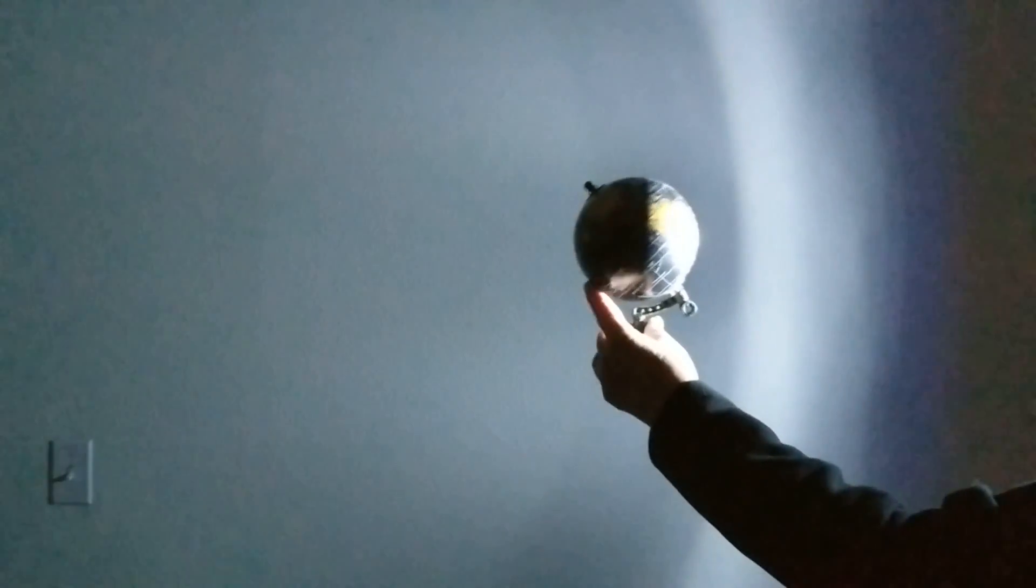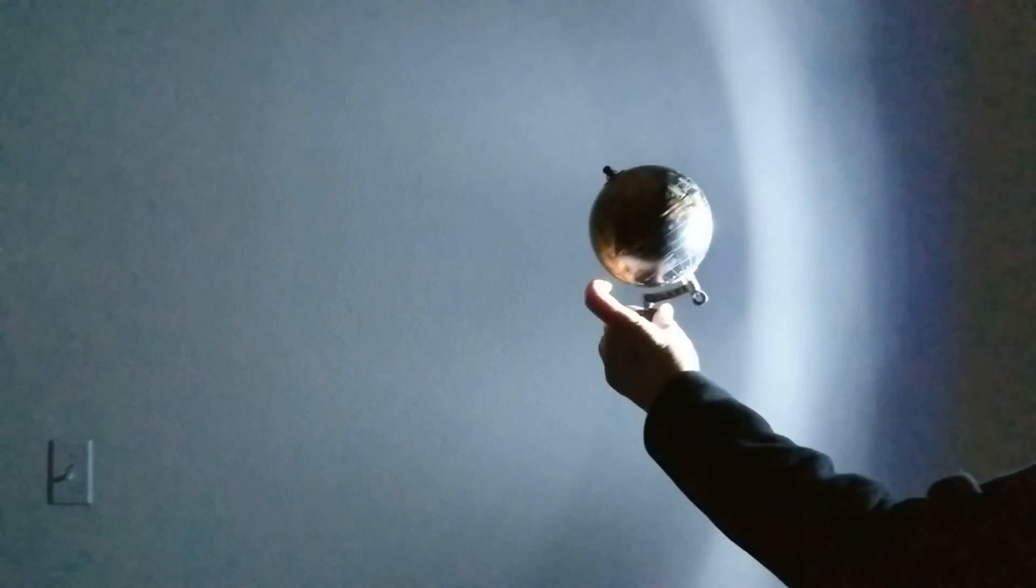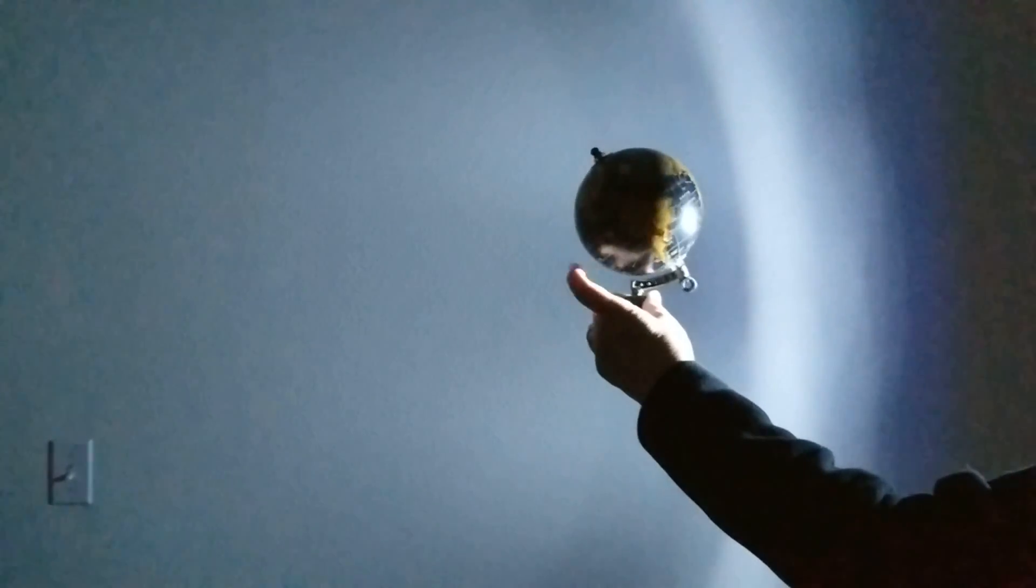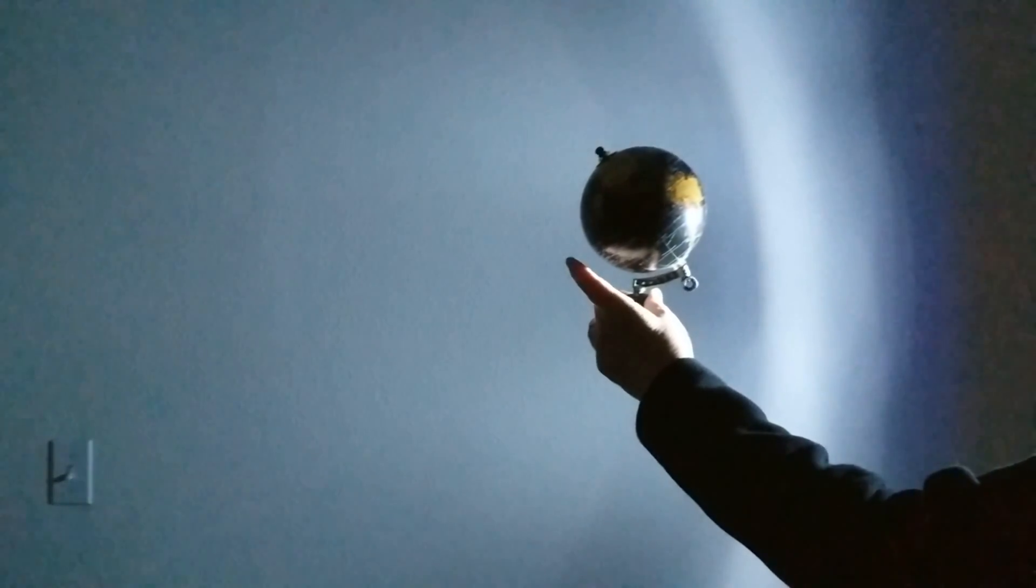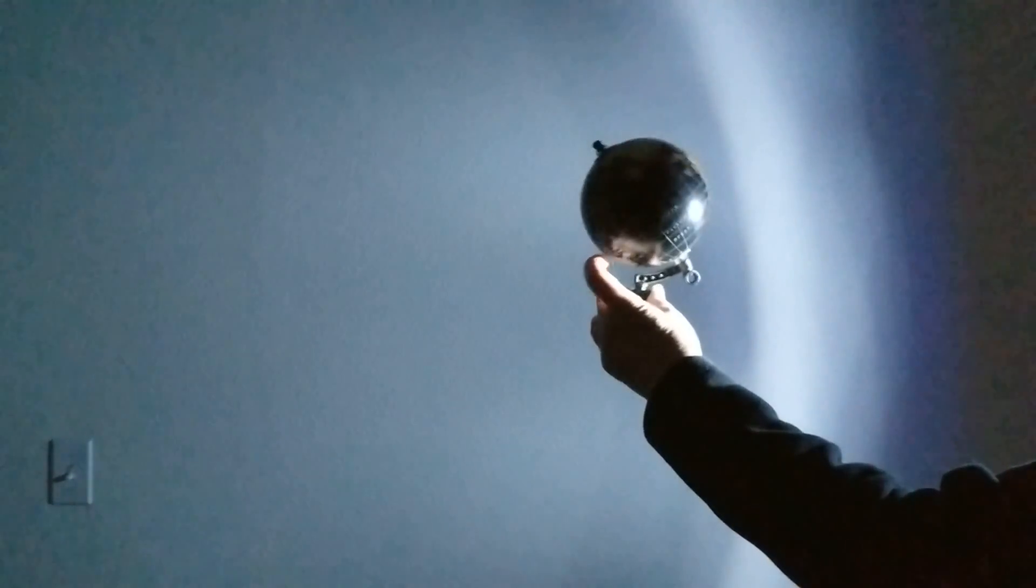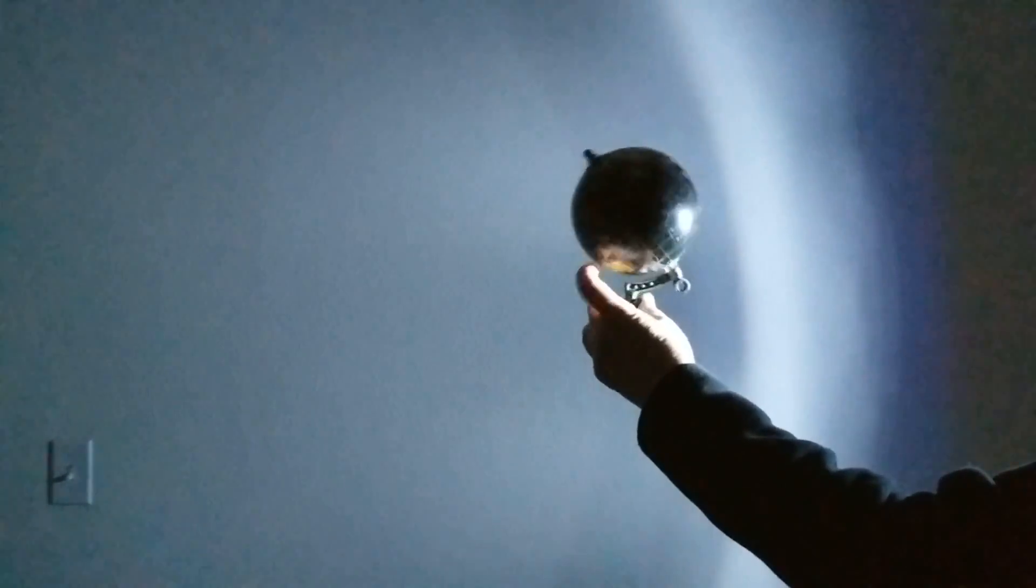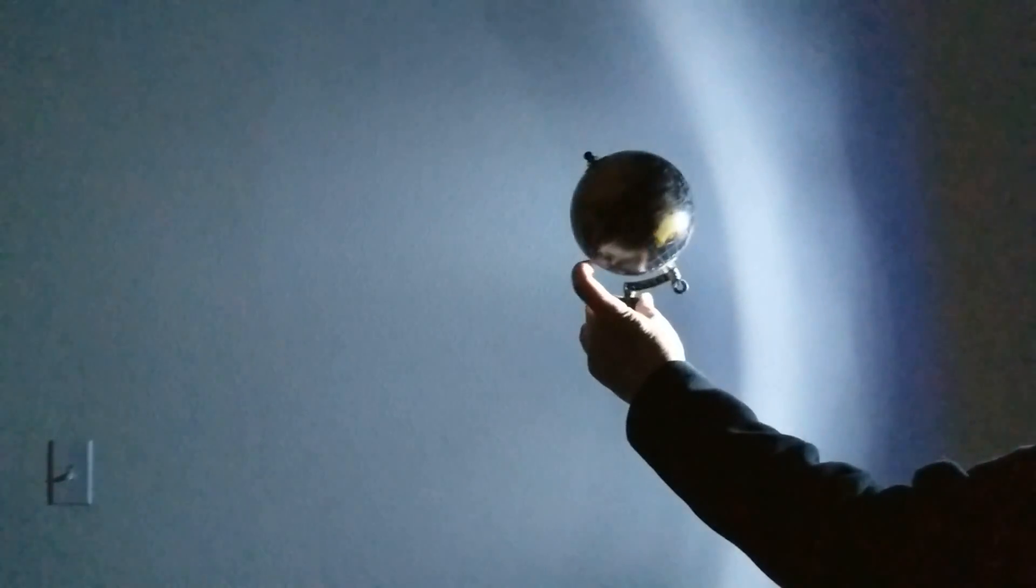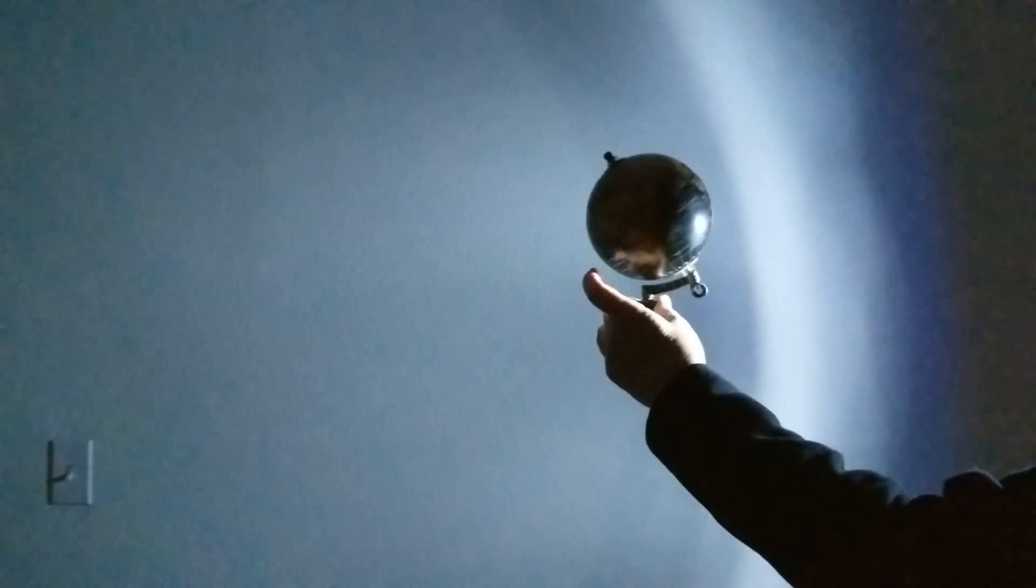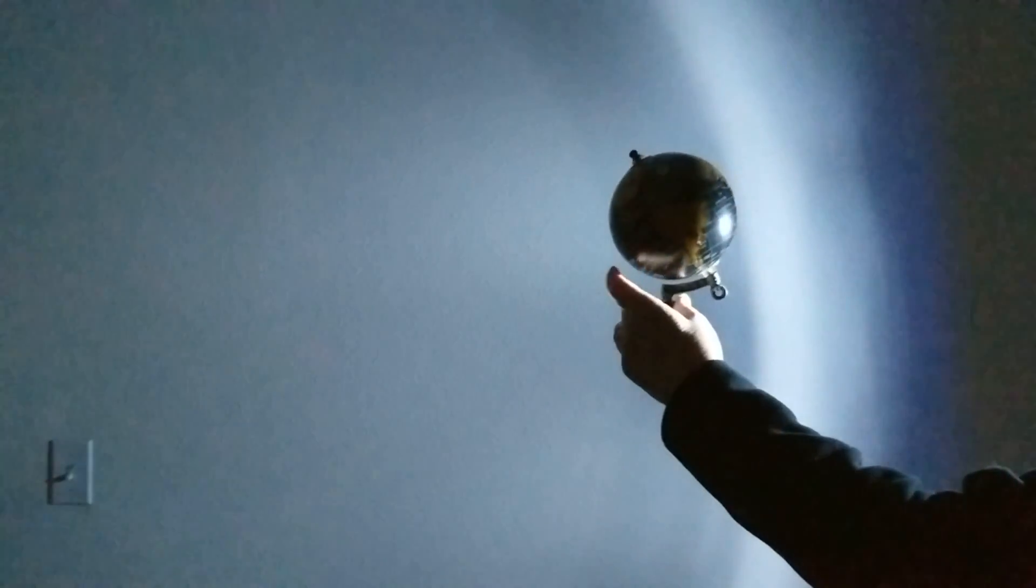Now it's the southern hemisphere that's getting daylight. And in fact, Antarctica, the continent at the south pole, receives light at all times. Even as the earth spins, the sun never sets.